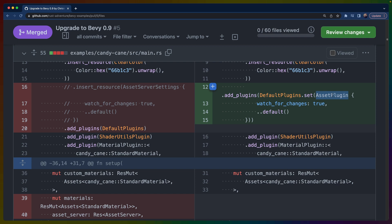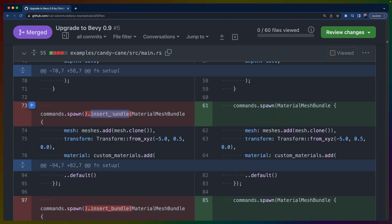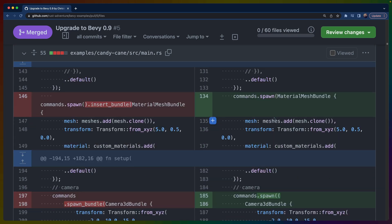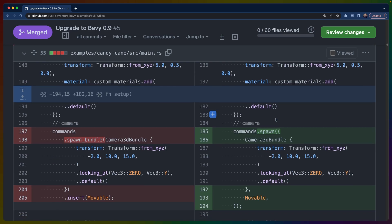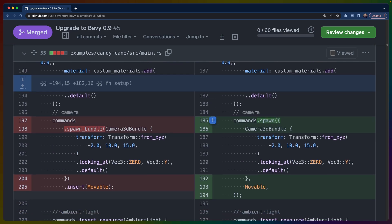All instances of insert_bundle, spawn_bundle, or the pattern where it's spawn and then insert_bundle or spawn and then insert—I've changed all of those to use the new spawn API, which accepts any bundles. In this case, it's accepting a single MaterialMeshBundle, but in other cases it also accepts a tuple. Here we have spawn with a tuple that accepts a Camera3DBundle and a movable component.